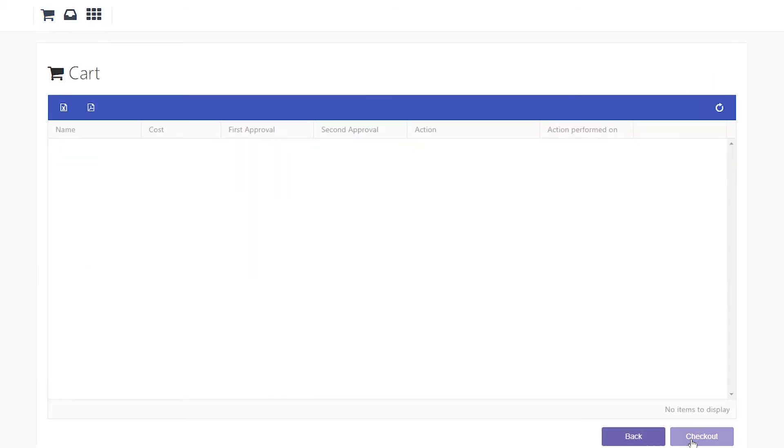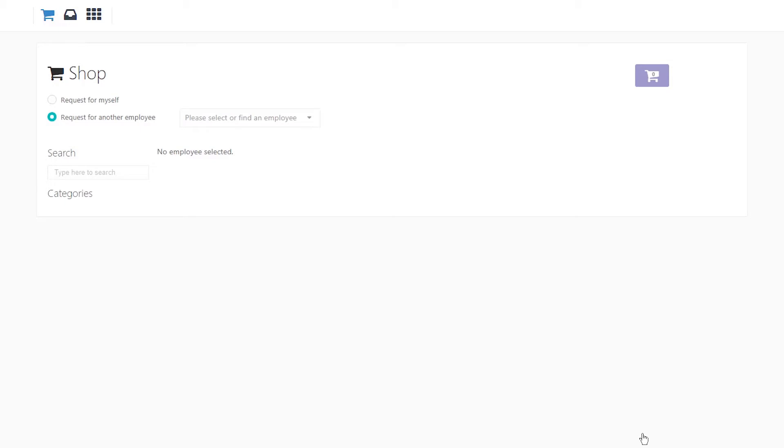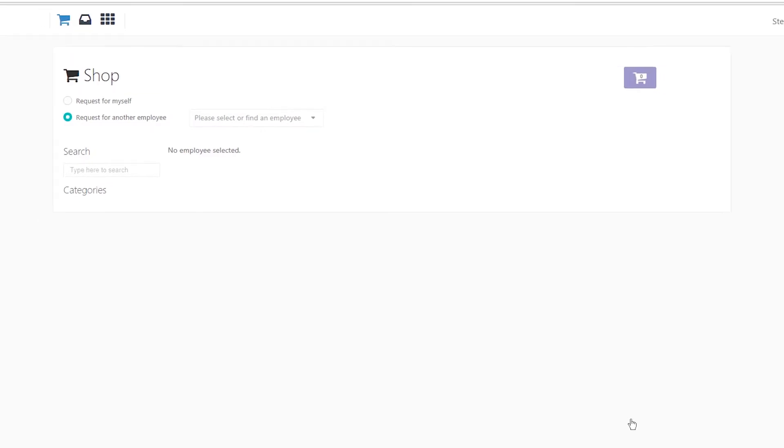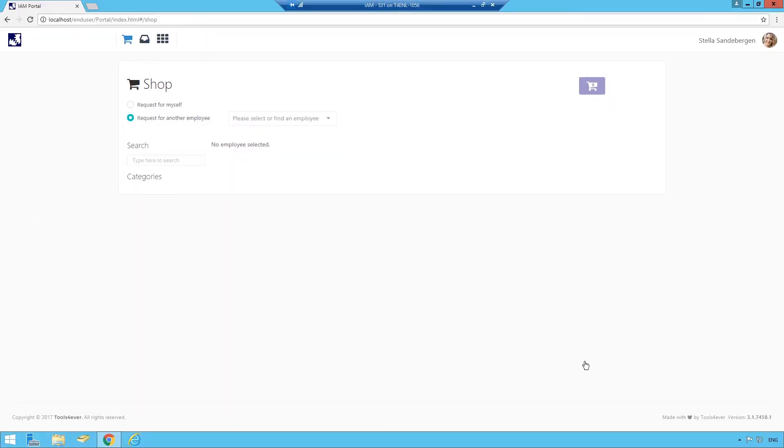From here, the actions are carried out in the network and my employee will have access and roles in SAP. This concludes our quick basic overview of self-service and workflow management. Thank you for your time and attention. Have a wonderful day.